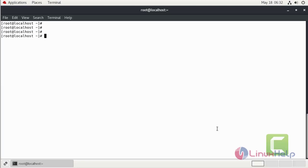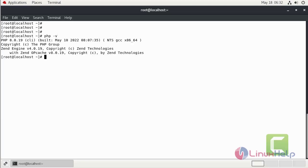Then we can check the installed version of PHP. We have PHP 8.5.